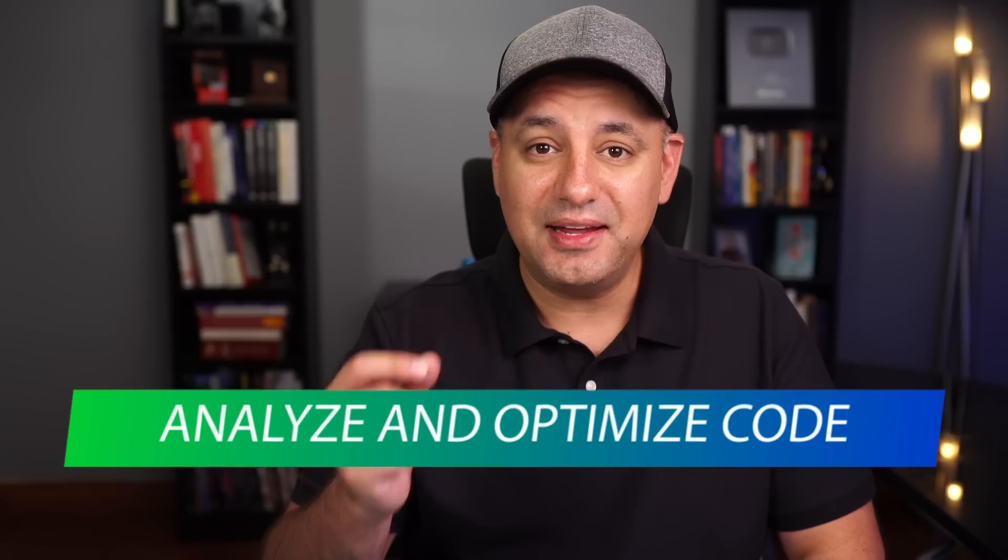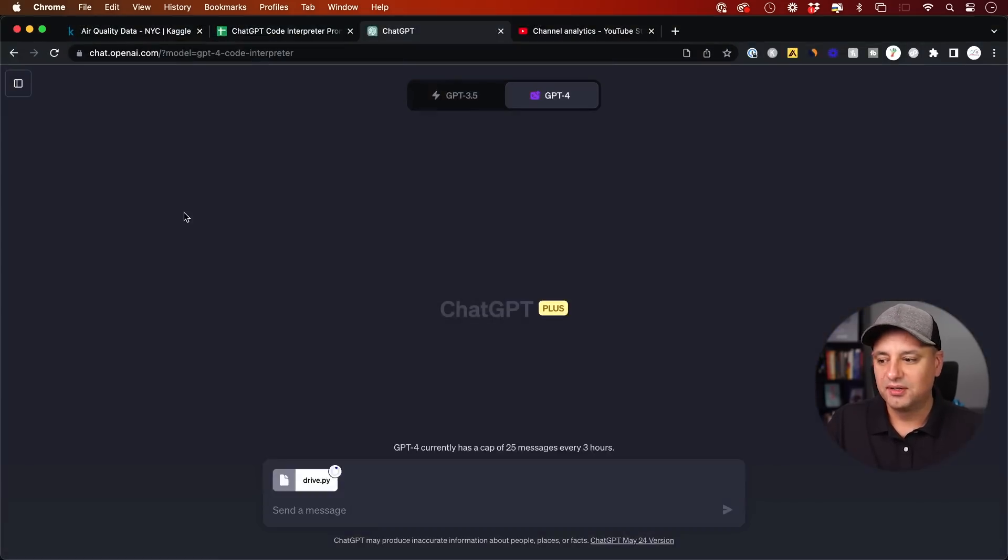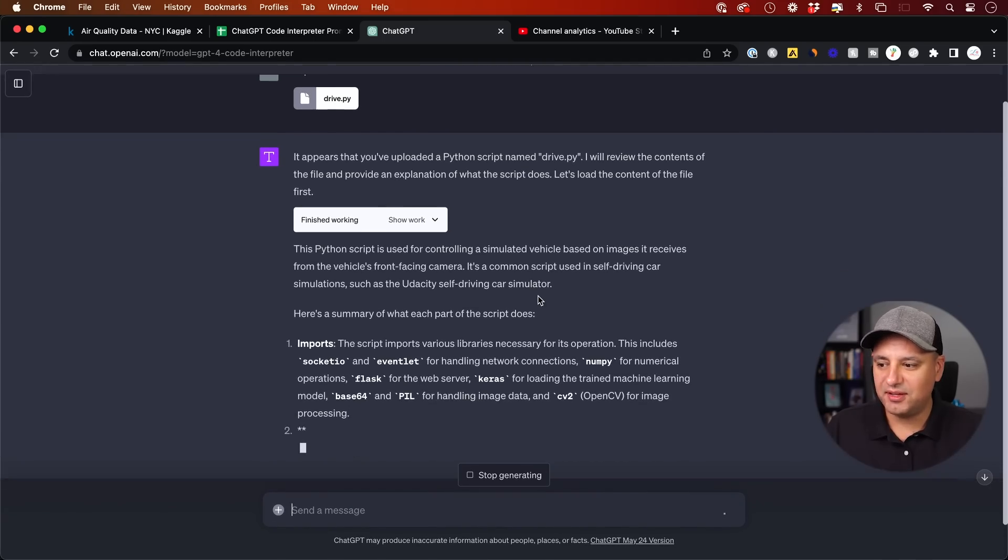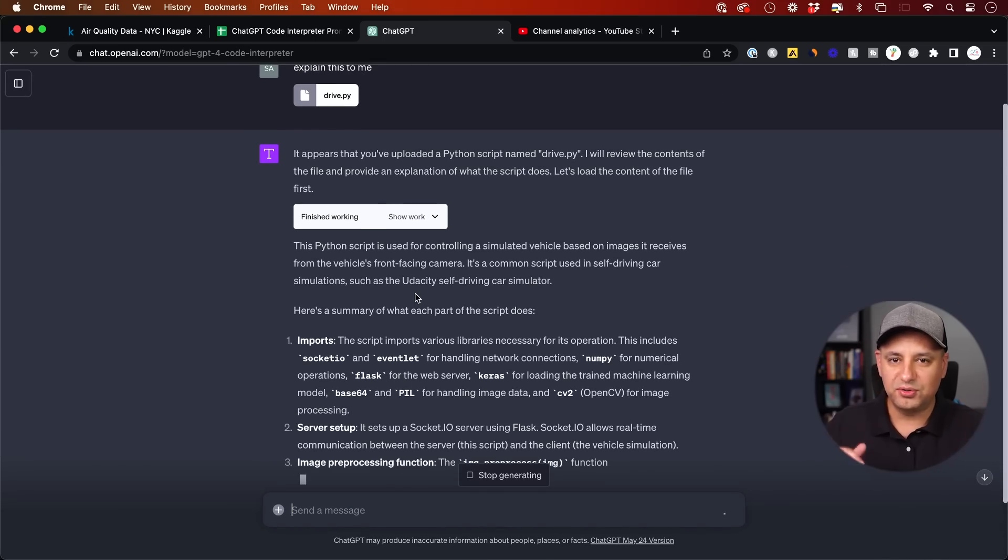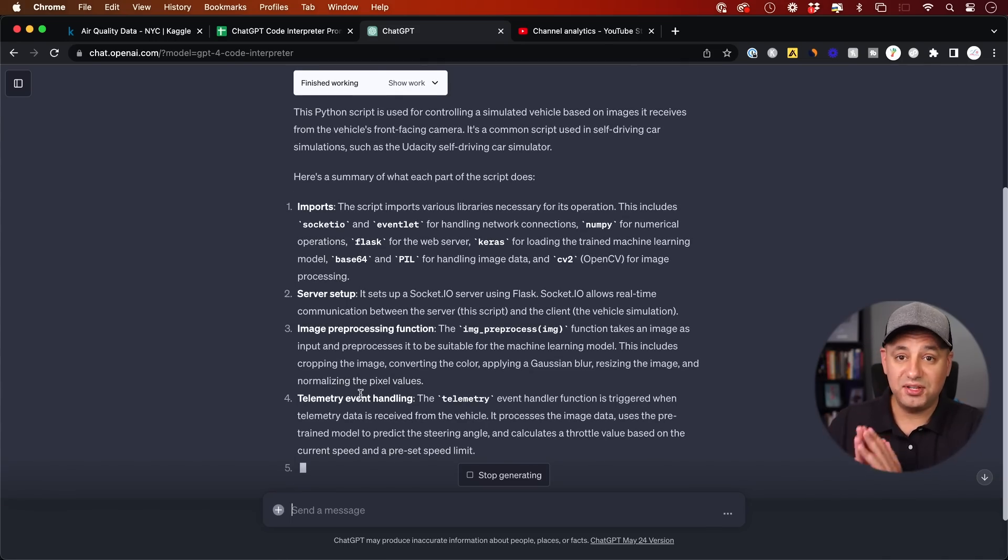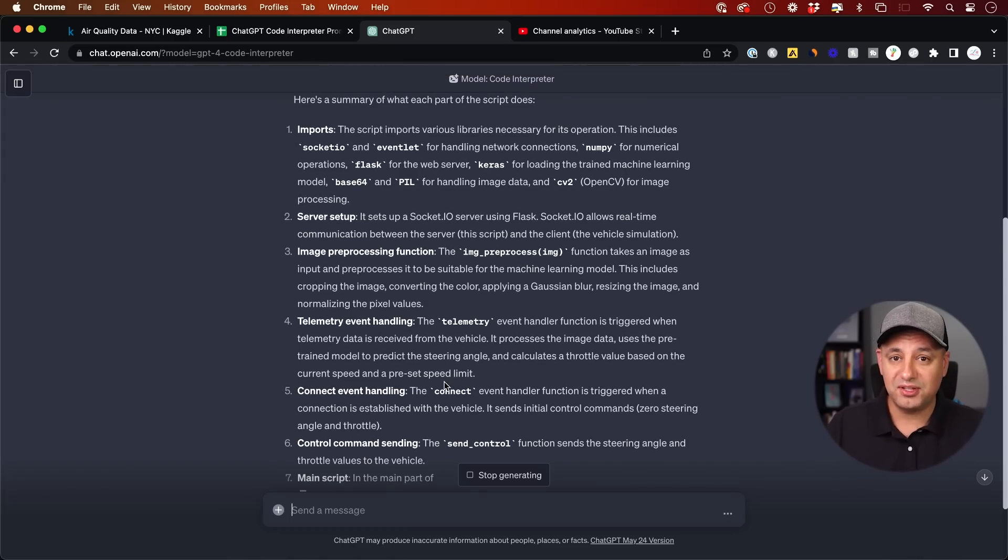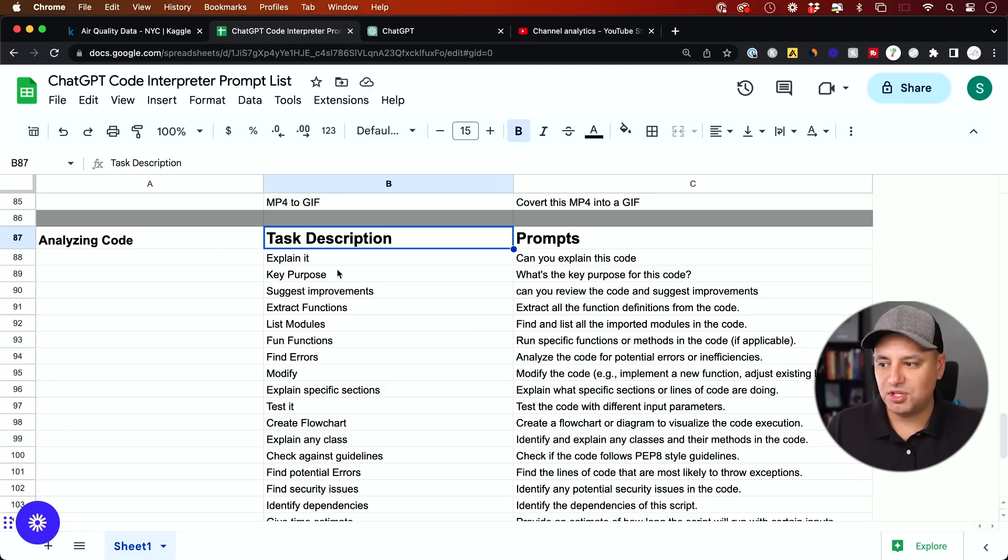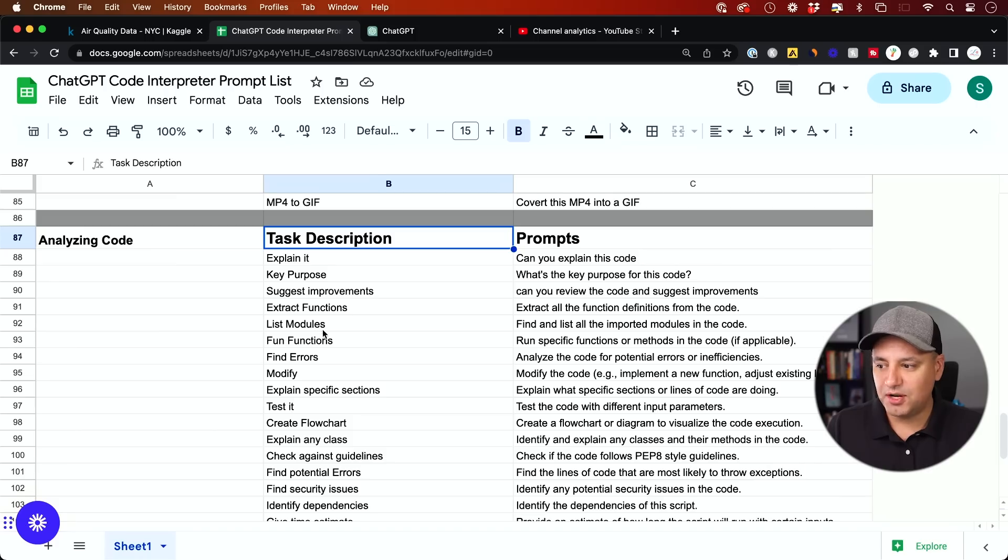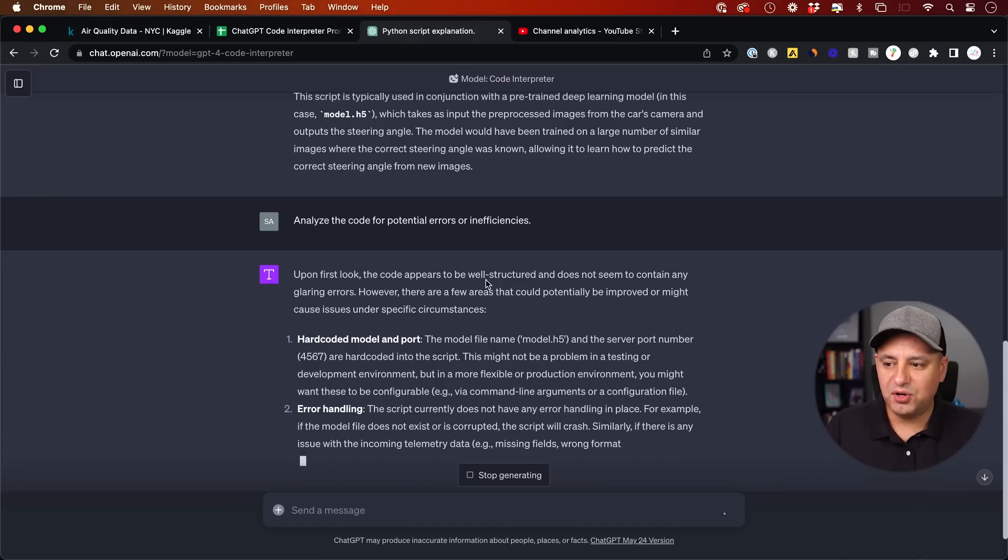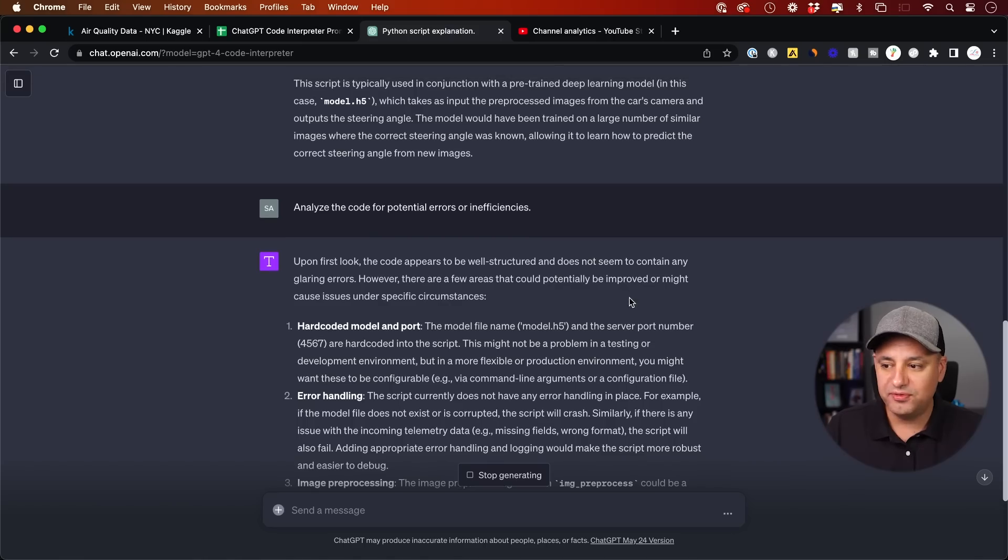And the next thing is actually using it to analyze, optimize and help you improve your code. So I'm going to give us some Python code again that I got from Kaggle. So this is going to be a .py file. As usual, I say, explain it to me. It appears to be a Python code. And as usual, it's going to go through the whole data points and basically give me everything. And there's a ton of things you could do here. So on my list, let me show you some of the things you could do when it comes to analyzing and optimizing code. So all these prompts are related to analyzing code. You could get it to explain it to you. You could get the key purpose for it. You could list the different modules, extract the functions, finding errors. So this one's really good. Analyze the code for potential errors. So right here, it says the code does not have any glaring errors, but these are the ways to improve the code.